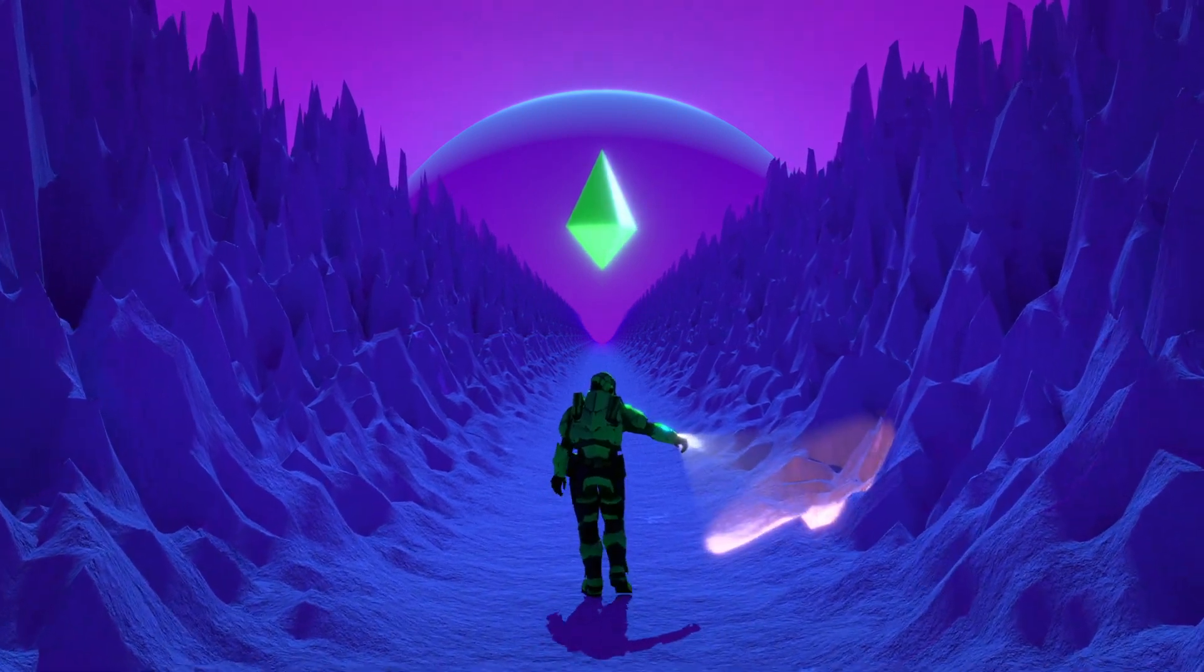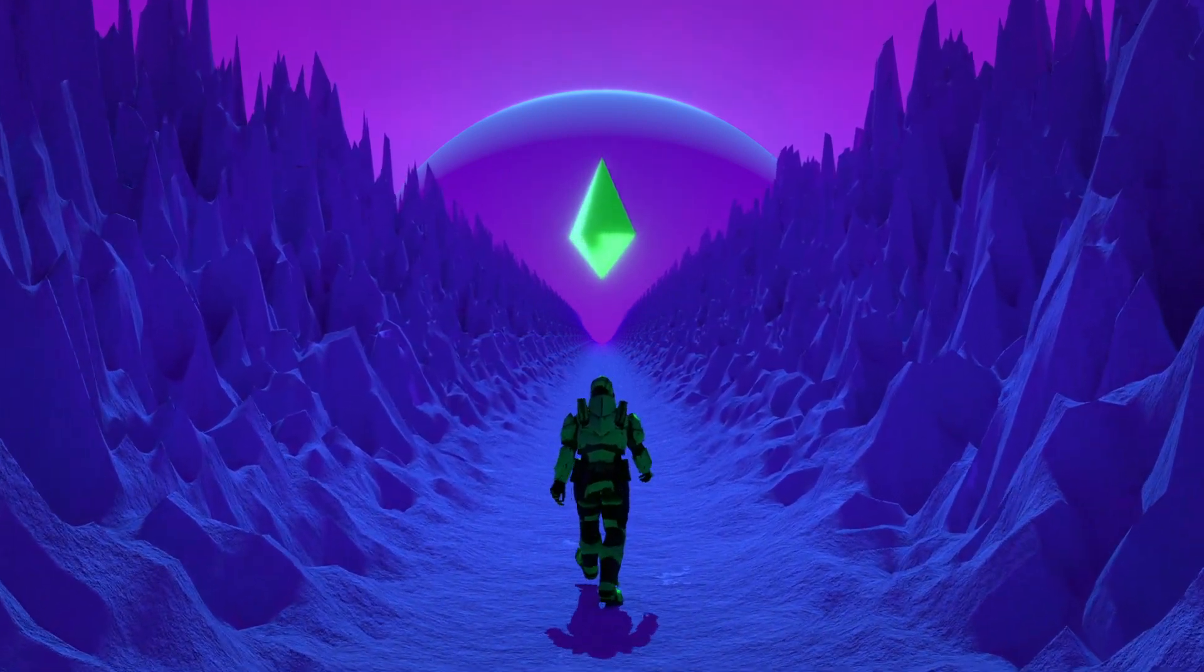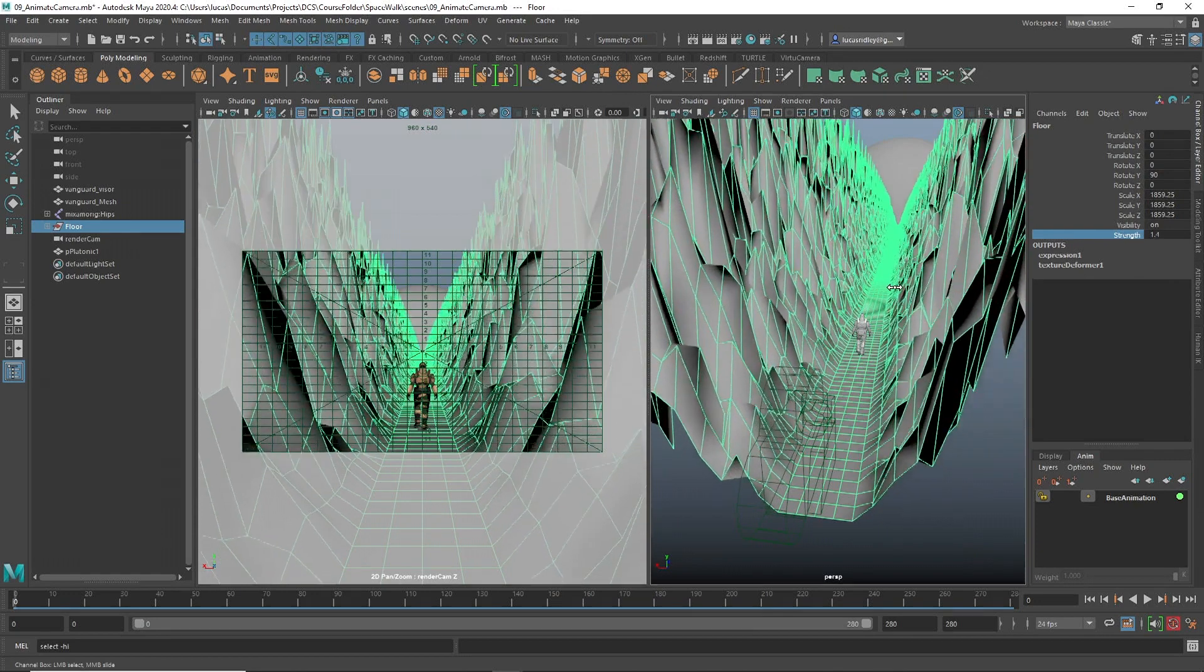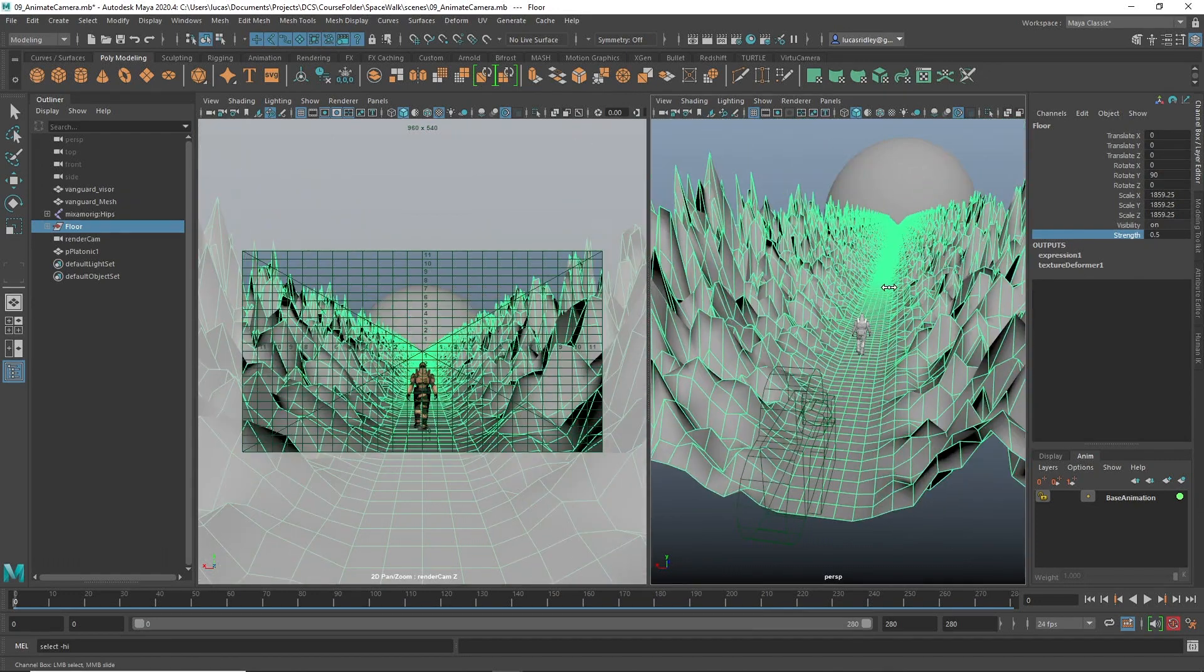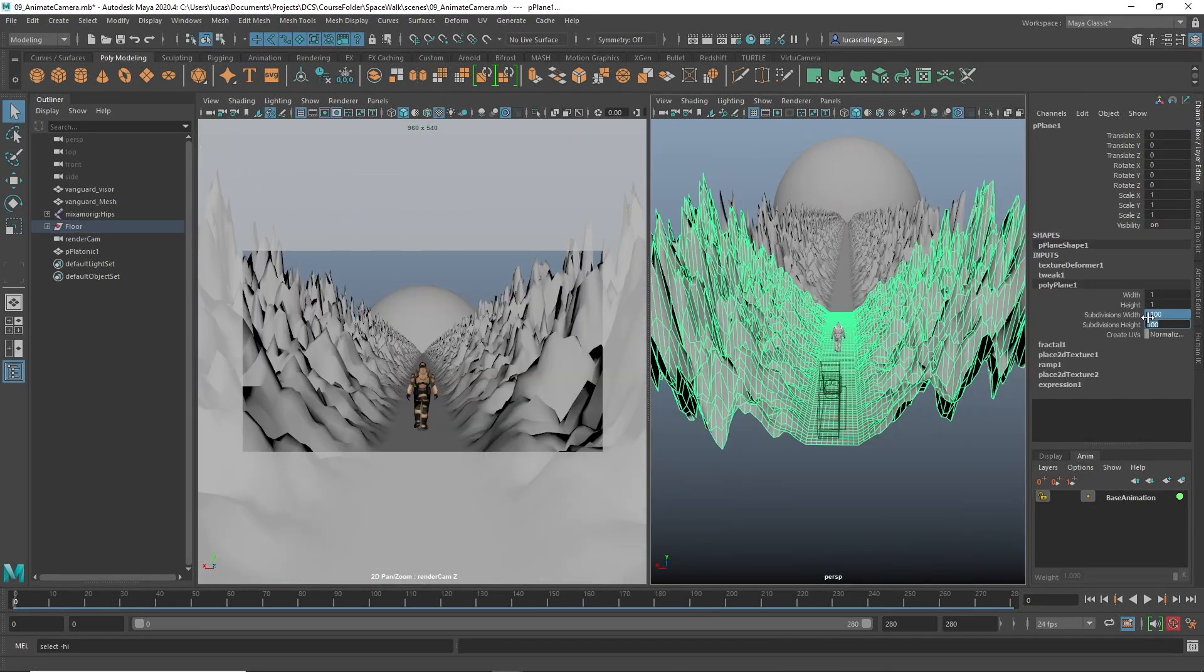In this course we're going to start with modeling a procedural environment. That means we can change it as we go along and we're not having to individually push vertexes around. So that's a really exciting way to create a loopable environment.